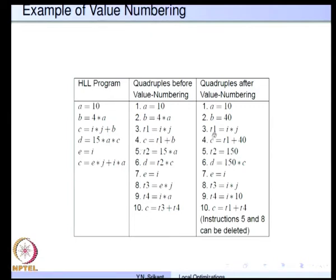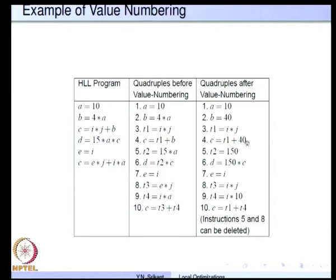This quadruple remains the same. The next one is c = t1 + b. t1 is already in the tables; b is also present and we find that b is a constant — 40 from the name table. So we can rewrite the quadruple as c = t1 + 40, and this new quadruple is hashed and entered into the hash table. The same thing happens with t2 = 15*a; a is found as a constant, so 15*a becomes 150 and the quadruple is rewritten.